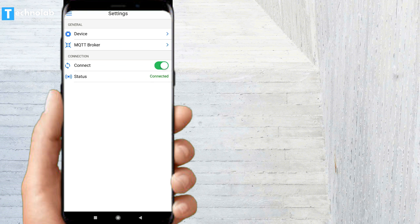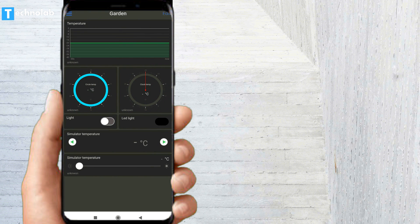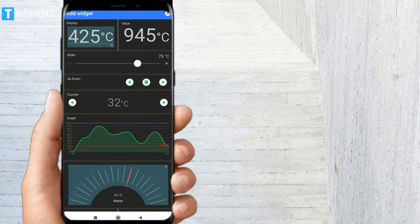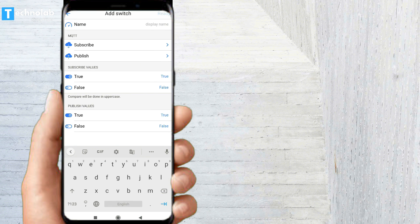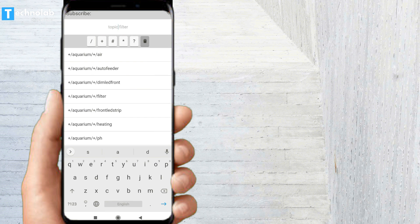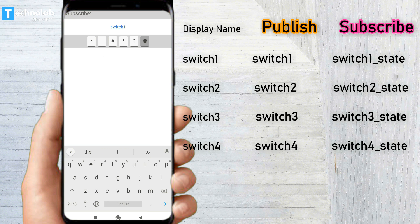Tap on Ready, then tap on Ready again. If you have entered the correct details, the status should show Connected. Now tap on the menu button, go to Dashboards, then tap on Garden. First delete all the existing gadgets by tapping Edit and deleting them one by one. Then tap the plus button, select Switch, give it a display name — I'm calling it Switch One. Tap on Publish, turn on Allow Publish, then tap on Topic String and enter the subscriber topic name: switch one.